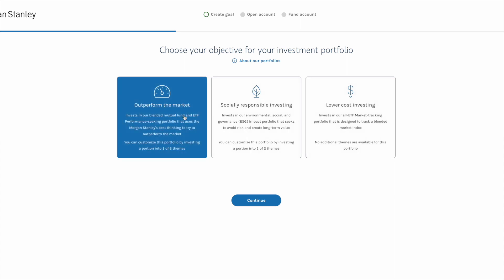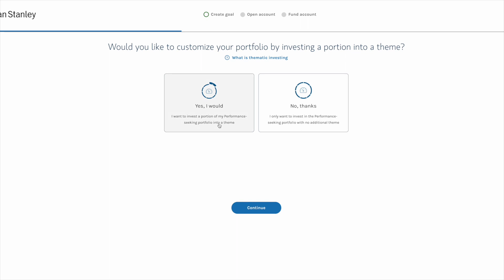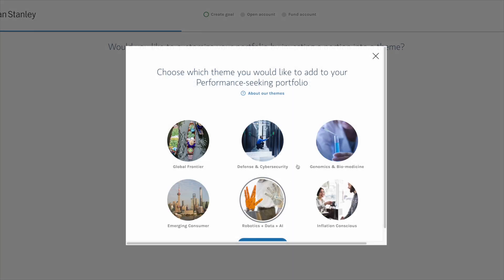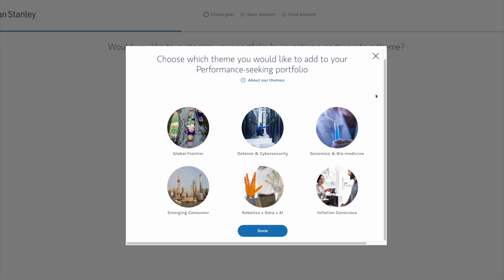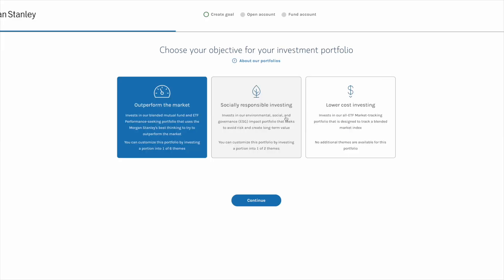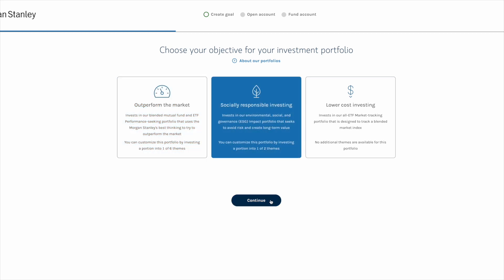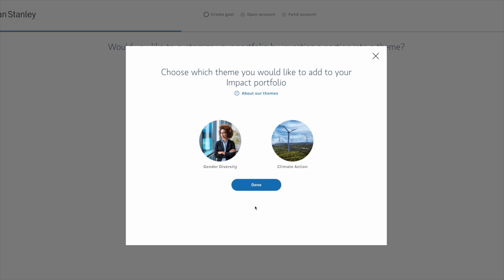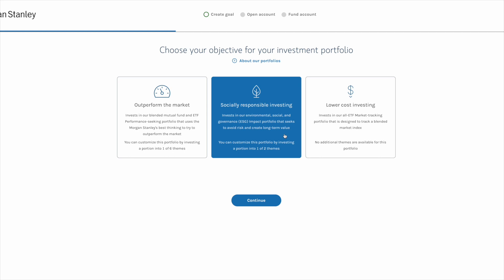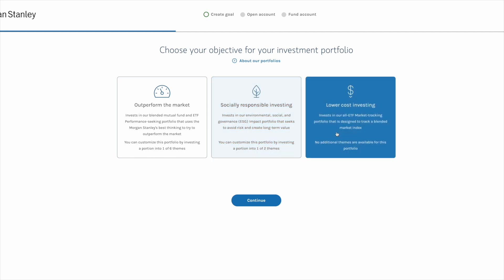Just for fun, I want to show you the other two options featuring thematic investing that Morgan Stanley offers. If you choose 'Outperform the Market,' there are six theme options: Global Frontier, Defense and Cybersecurity, Genomics and Biomedicine, Emerging Consumer, Robotics, Data and AI, and Inflation Conscious. If you choose 'Socially Responsible Investing,' there are two theme options: Gender Diversity and Climate Action. Although these options look interesting, these funds consist of actively managed mutual funds with very high expense ratios. Because we're focused on keeping expenses and fees as low as possible, this is something we want to avoid. So back to the main screen, we'll select the Lower Cost Investing option, which invests in an all-ETF market-tracking portfolio that tracks a blended market index.